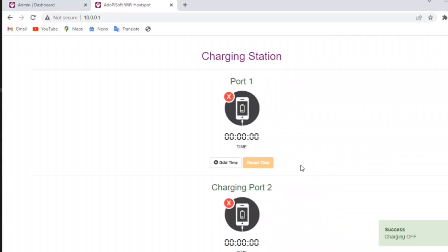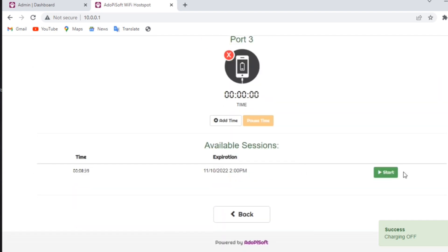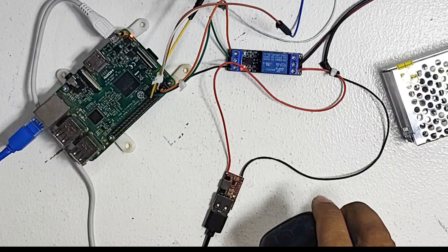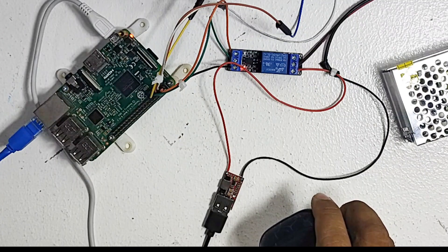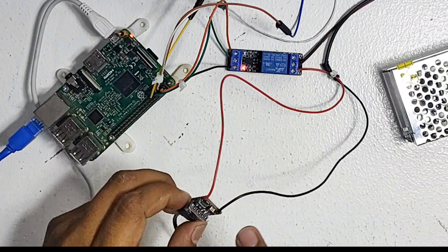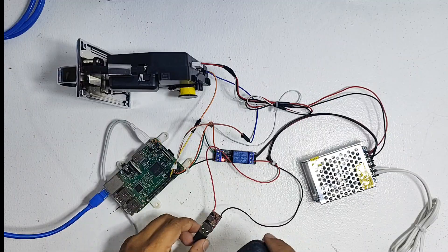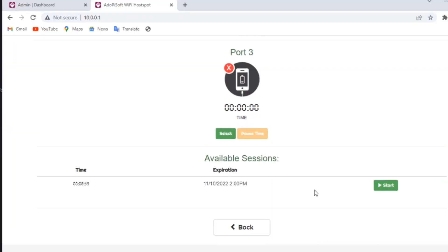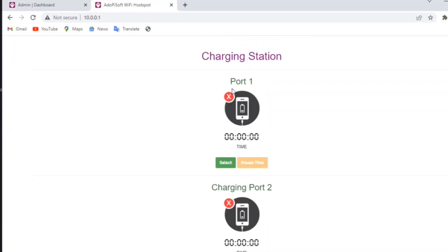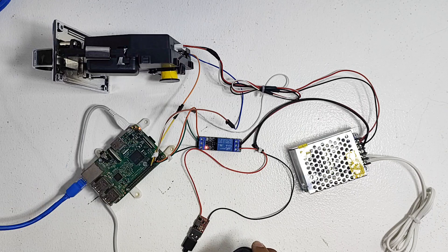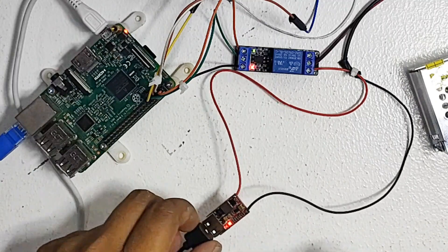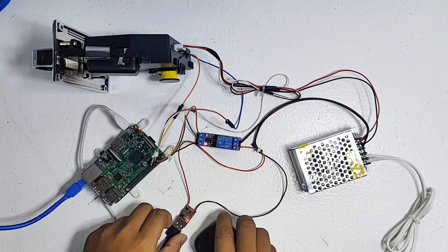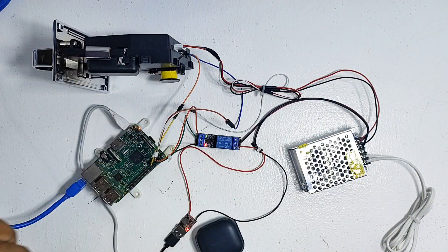Now let's pause the session. The LED lights of both the relay and buck converter are already off. Now let's resume the session again and see if the buck converter will work again. You need to select the charging port first. And that's it, the buck converter is now on. Our charging station is now working.